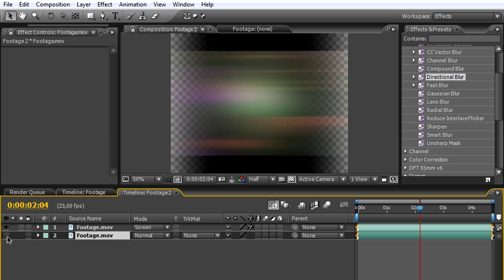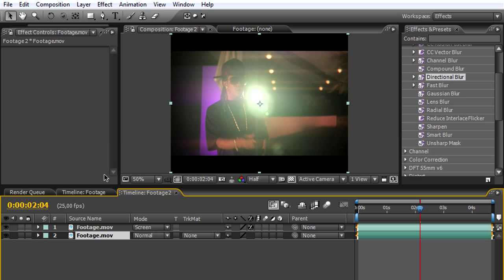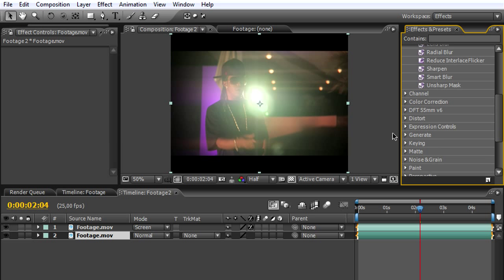If you toggle this on and off, you can see the blurred image on the normal one. Now what we need to do is make that streak effect a little bit more highlighted. To do that, we'll go to color correction levels and add that to the blurred image.